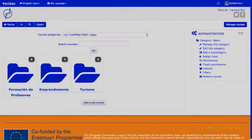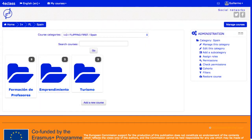Moodle es totalmente configurable en cuanto al aspecto, de modo que lo que vemos depende en gran medida de las decisiones tomadas por el administrador en cuanto a la plantilla de aspecto aplicada, colores, tipografía y contenido de la portada. En cualquier caso, se mantiene una estructura impuesta por Moodle que incluye algunos elementos generales.